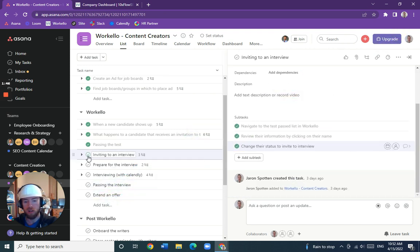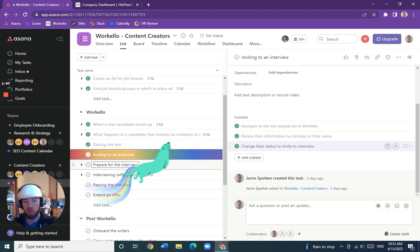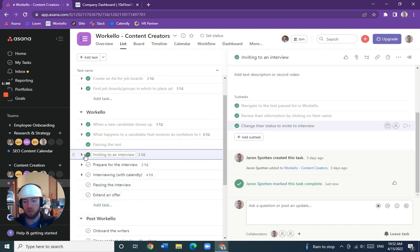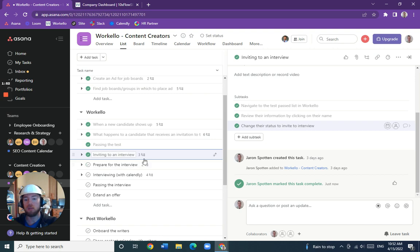The next step - we finished preparing to invite to interview, so we will mark that off. And the next step is preparing for the interview.